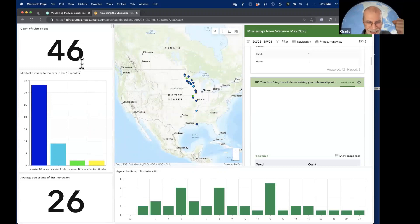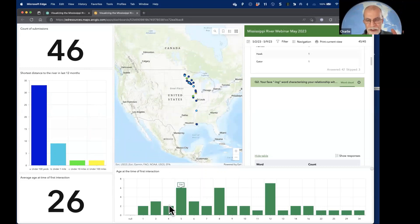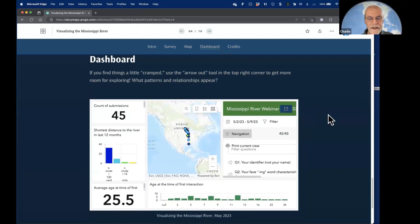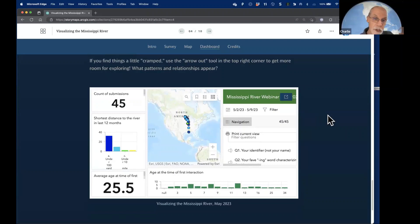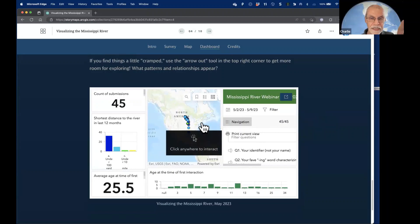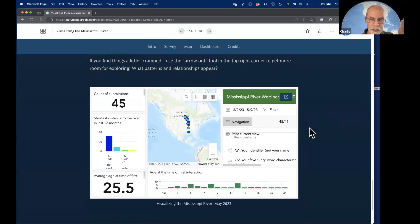Somebody just added one — this is a live dataset being added to on the fly. That's part of the magic of working with a GIS: taking advantage of the power of interactive resources, seeing information people are putting in, using the power of the map to explore these things, and going to town with whatever data you have.